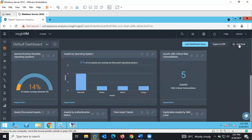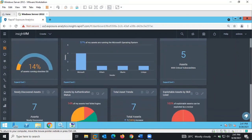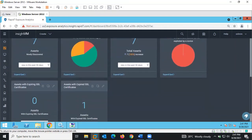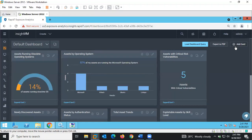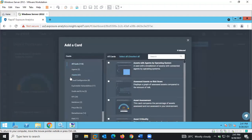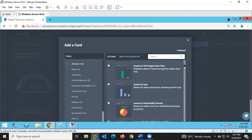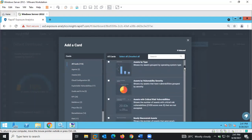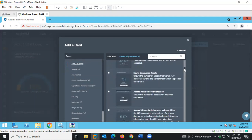You can come here to add cards — they are called cards — to add more to the dashboard. These cards can give us more insights into the various vulnerability scans that were carried out on the network.